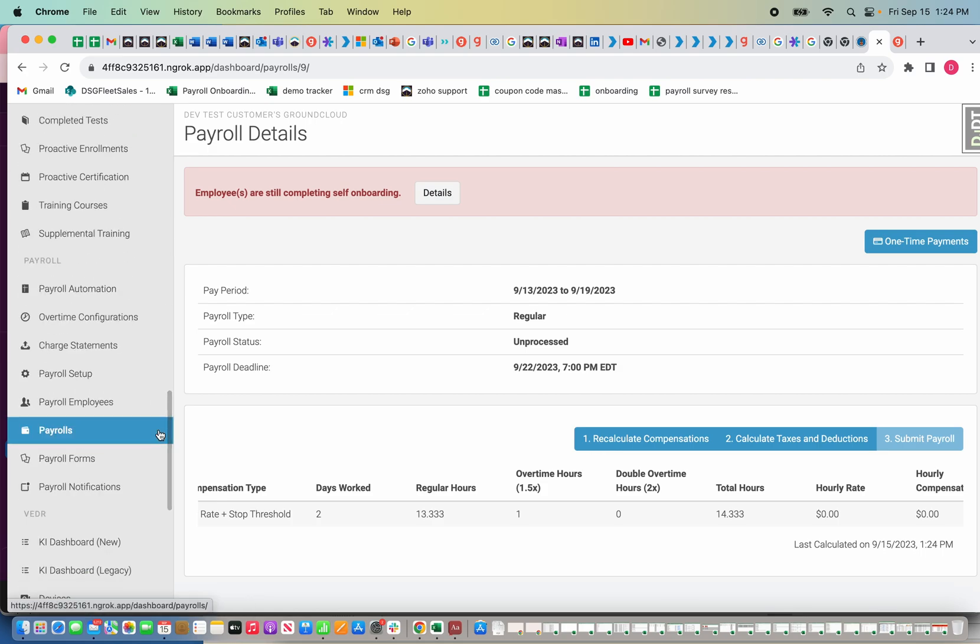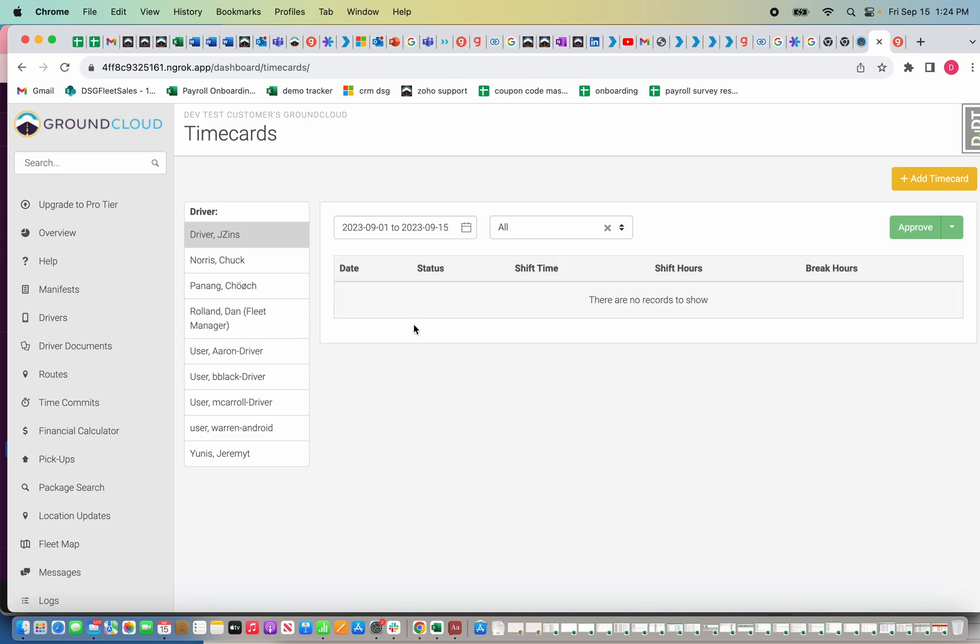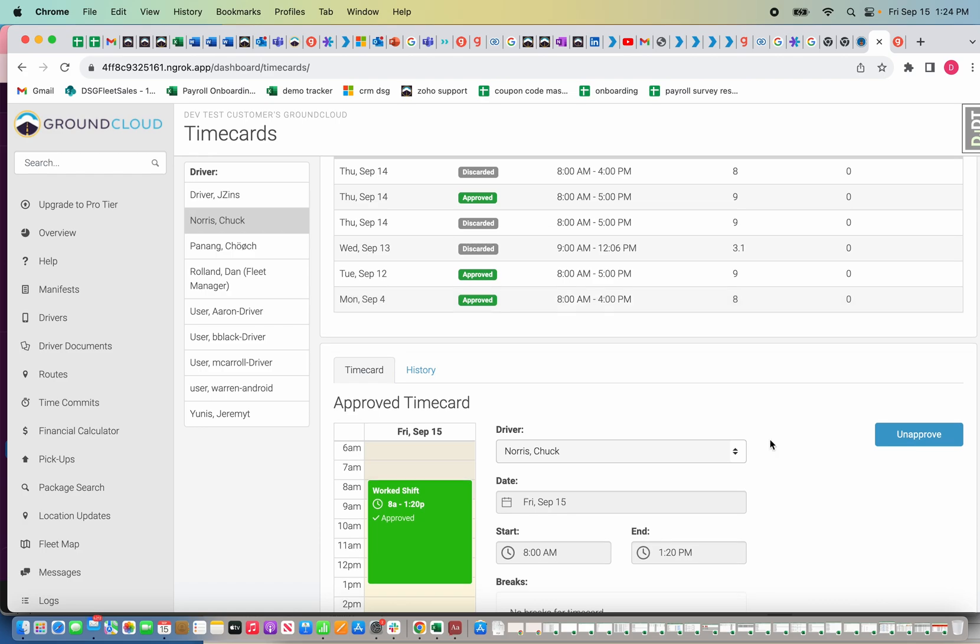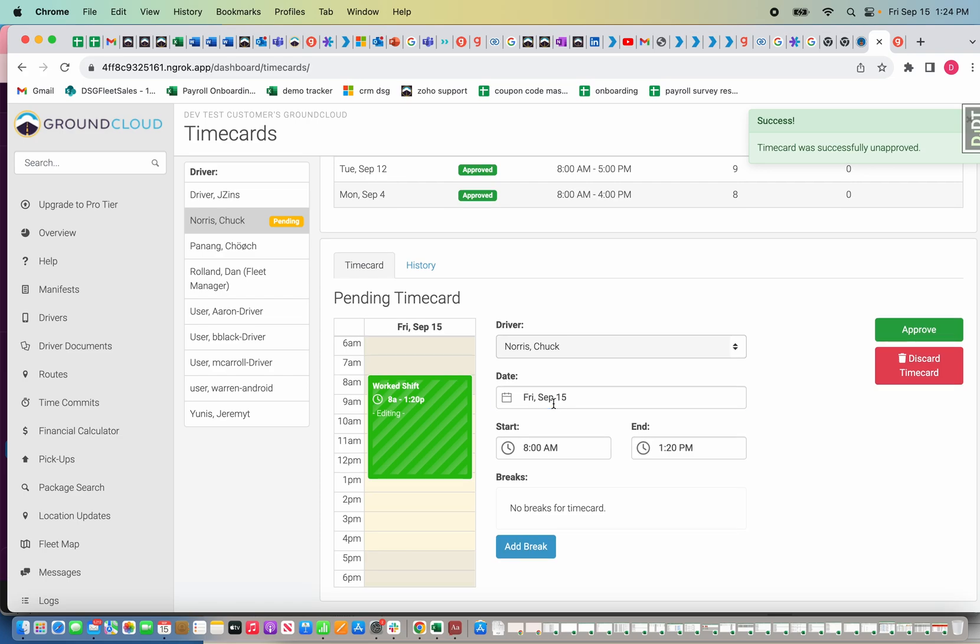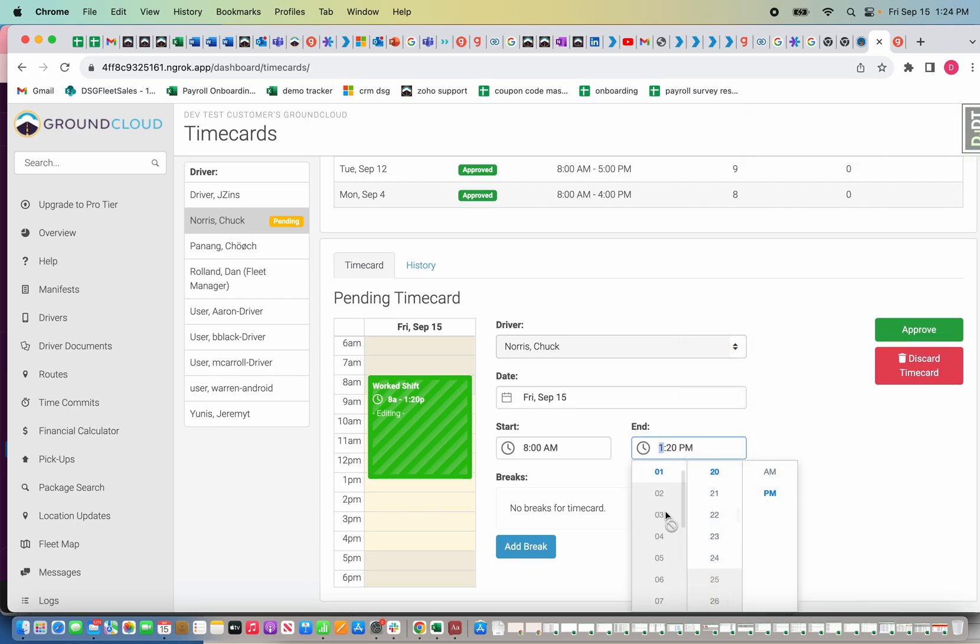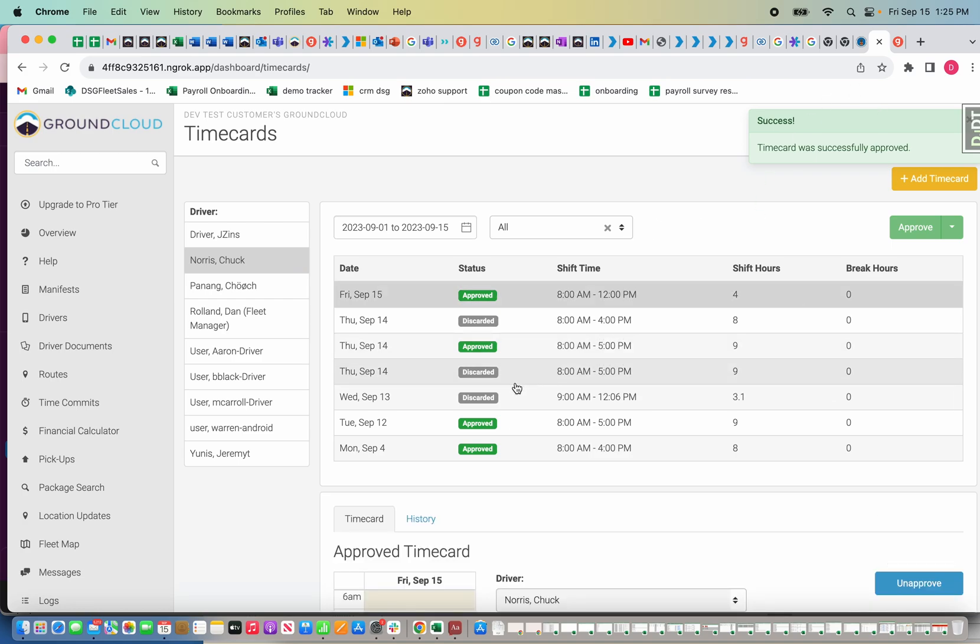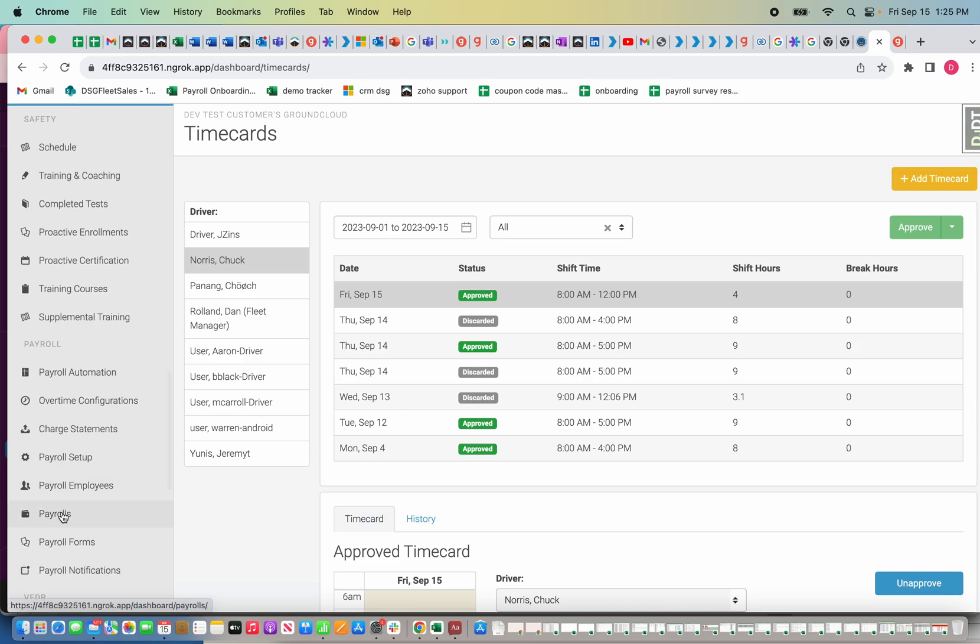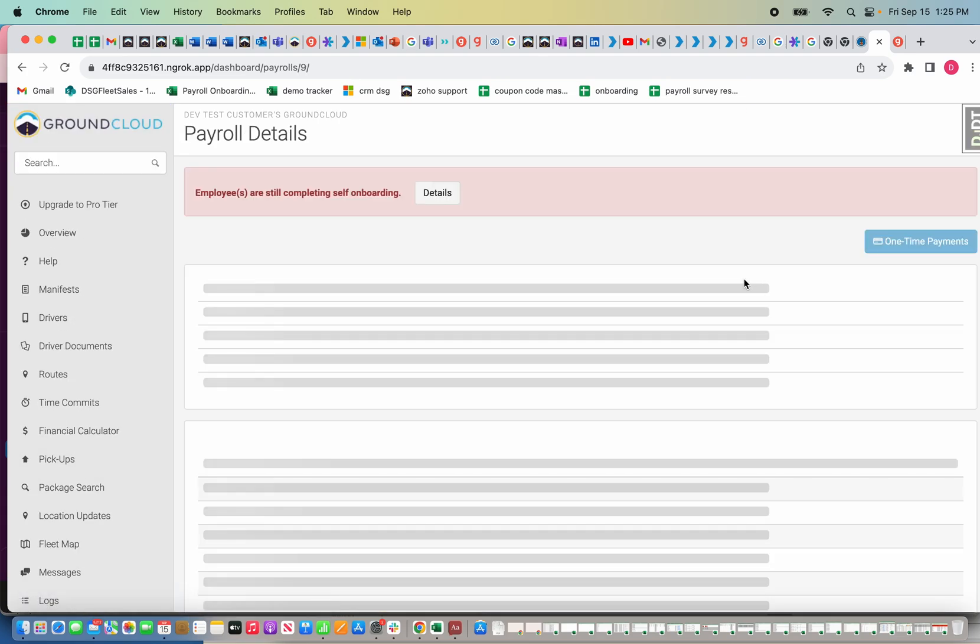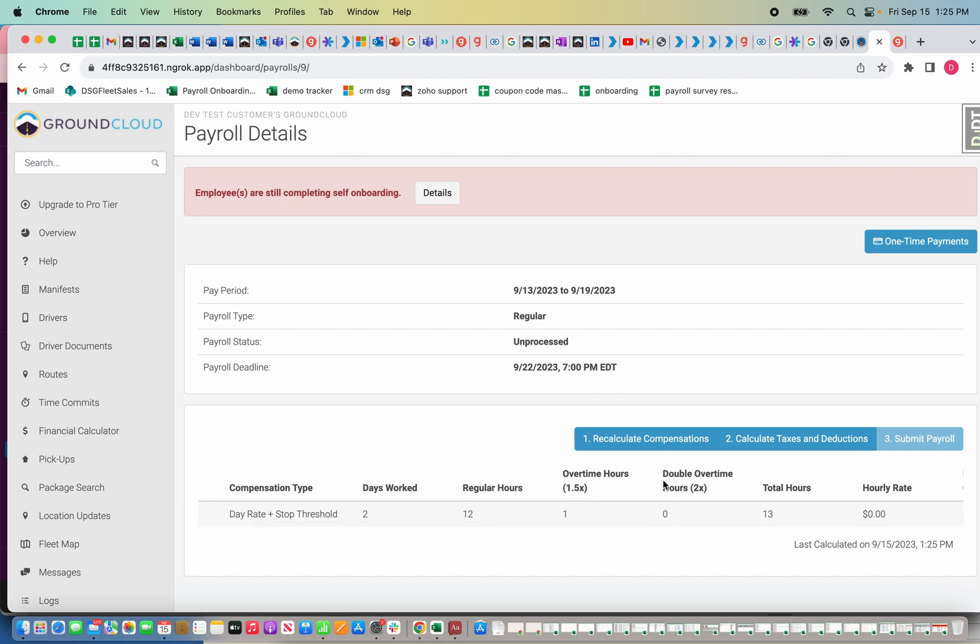Once I am happy with it, and also by the way, if you see the hours don't look right, then you would go back to time cards under scheduling and I would click the driver. Although I approved it, I could unapprove it and I could look at it and say wait a minute, this driver actually finished at noon, so that's not right. So I'm going to update that, save, approve. Now I'm going to go back to payroll, click on view details again, always click recalculate, and then it's going to have the new hours. So instead of the 14.5, it's back down, now it's 13.